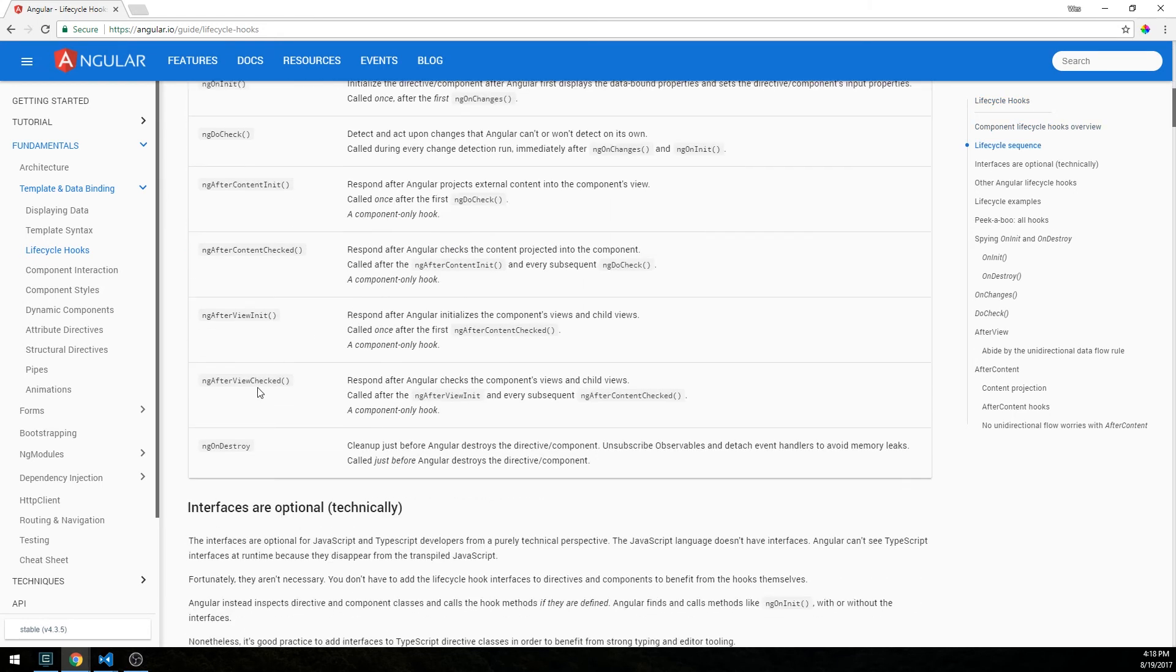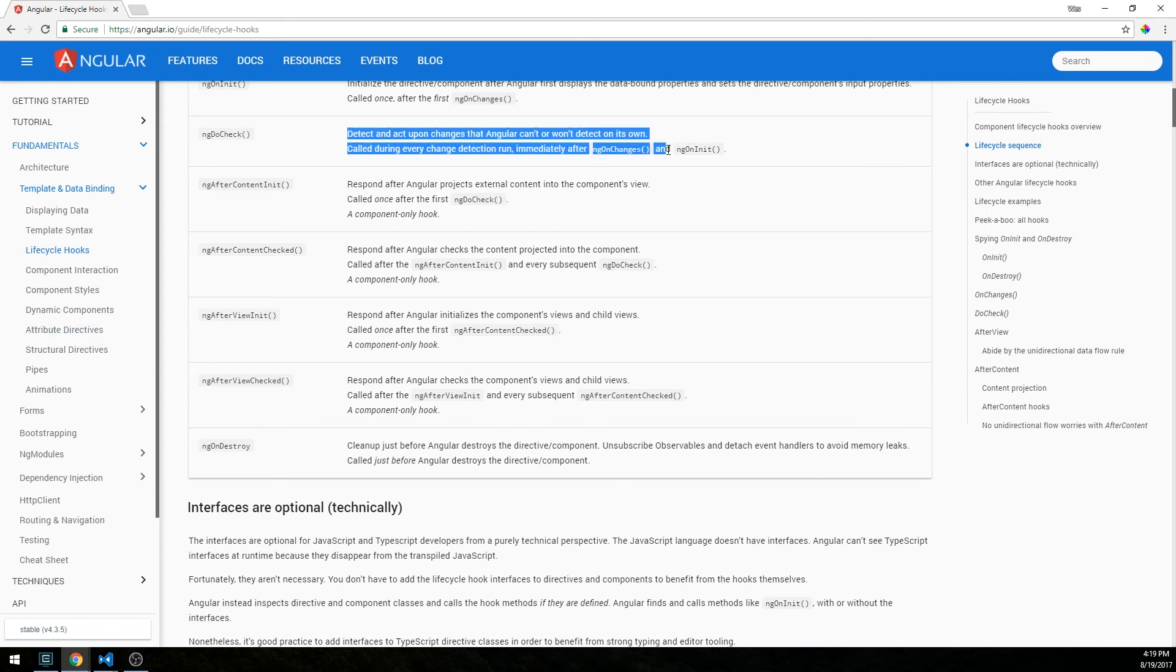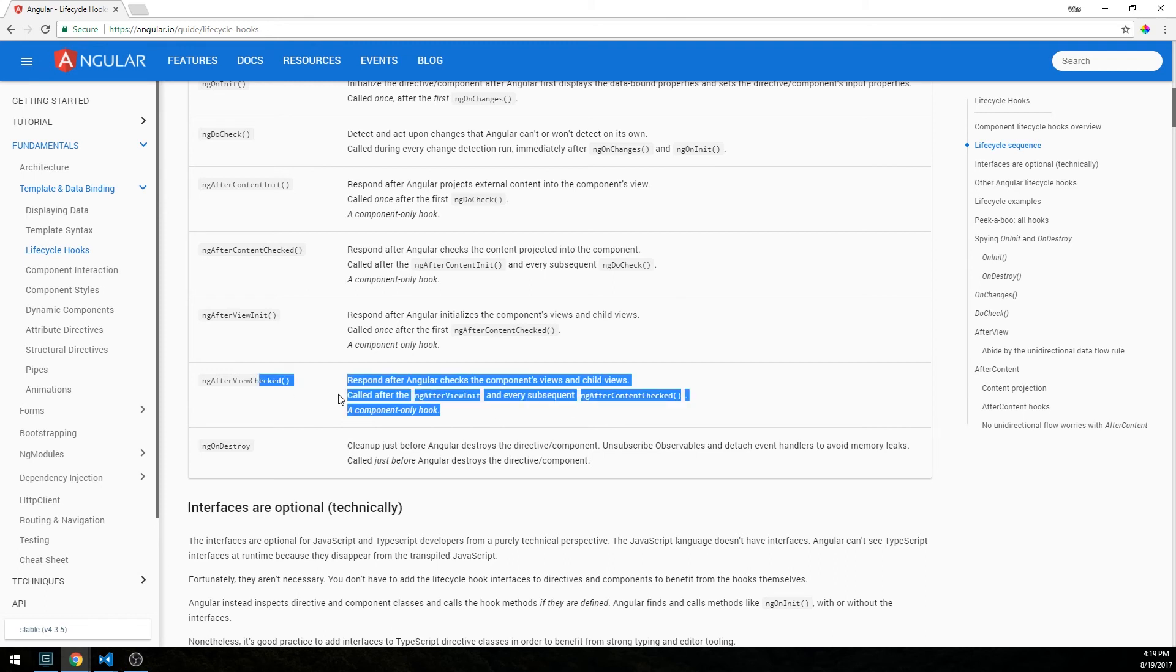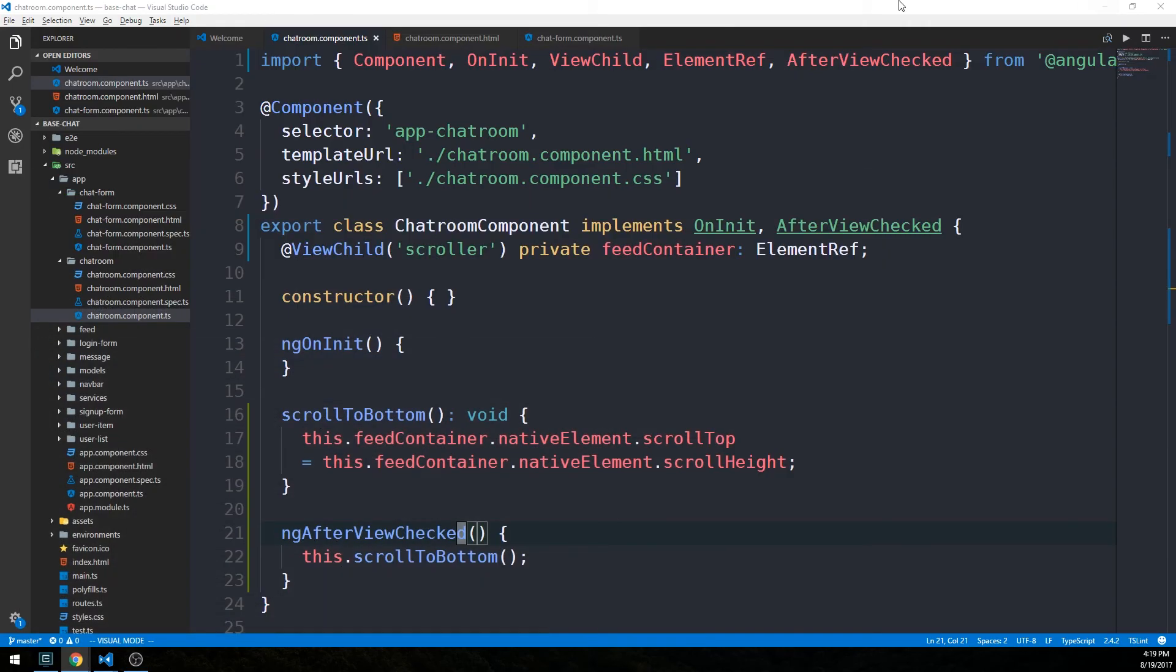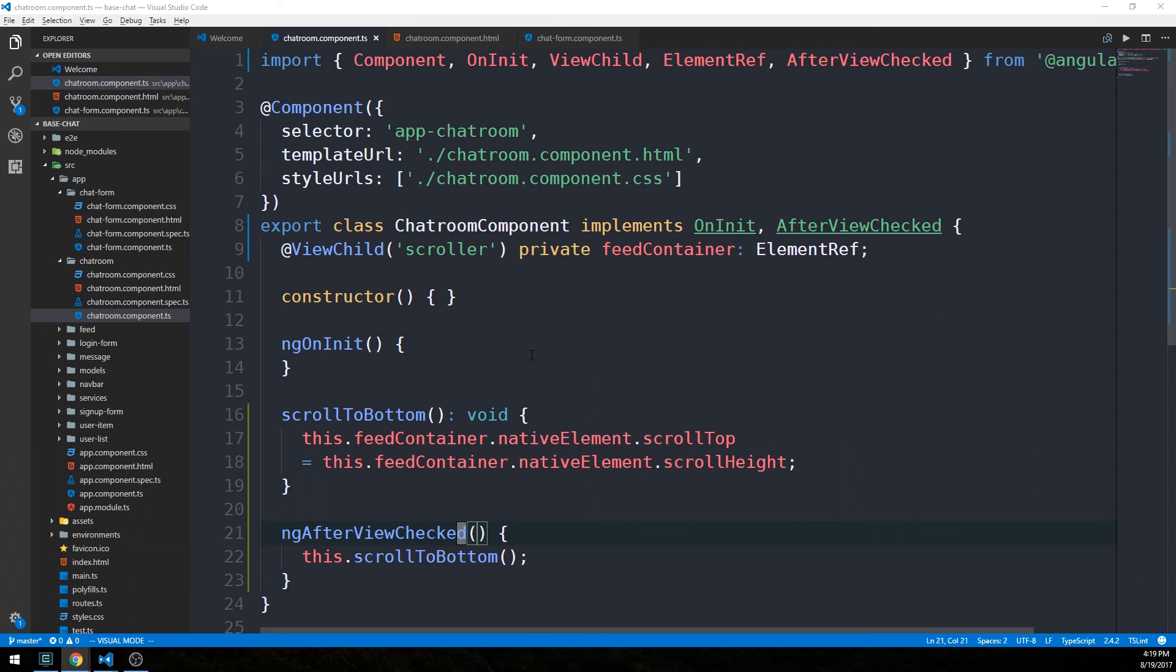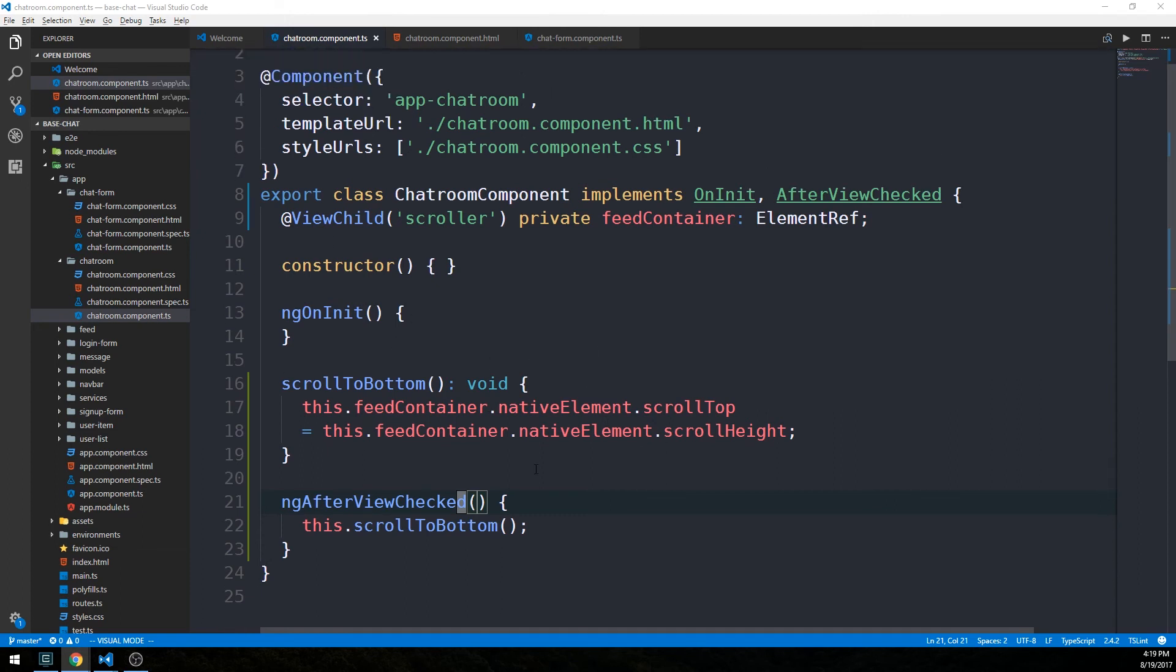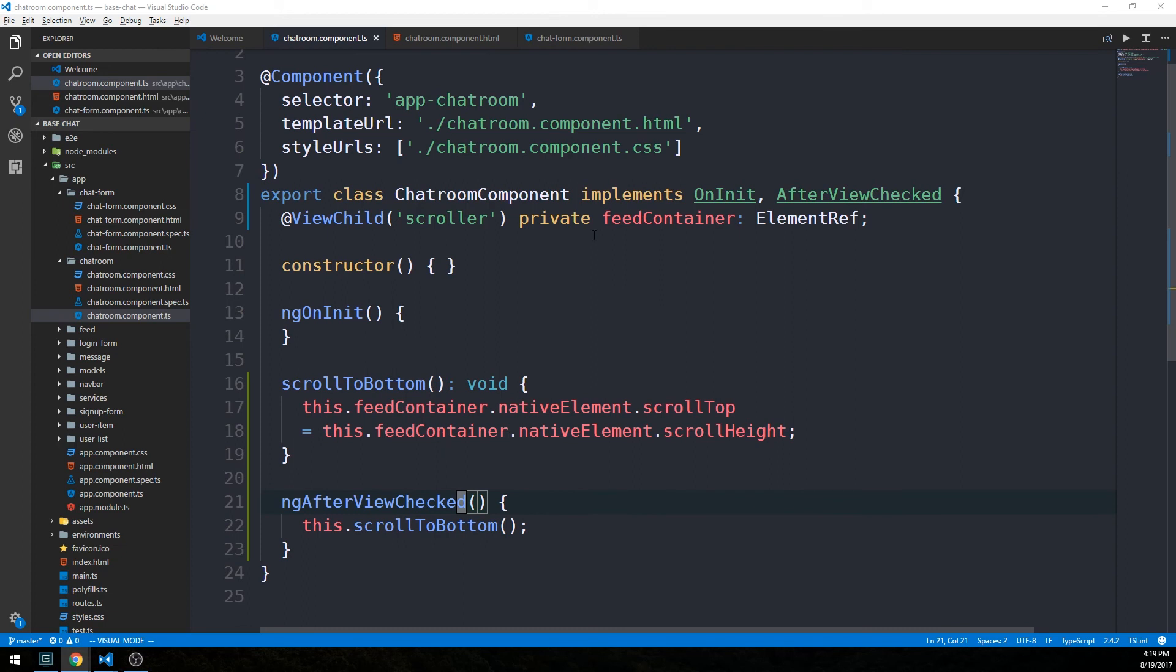One that we're using here is this ngAfterViewChecked, which is going to respond after Angular checks the component's views and child views. That's within our ngDoCheck, which is going to detect changes that Angular can't or won't detect on its own, called during every change detection run immediately after ngOnChanges and ngOnInit. Our ngAfterViewChecked is going to be called essentially after Angular checks the bindings of the component views. It's concerned with our template changes, which in our case, our template is going to change anytime a new message is posted, changing the height of our div. So we're going to go ahead and scroll to the bottom anytime that happens.